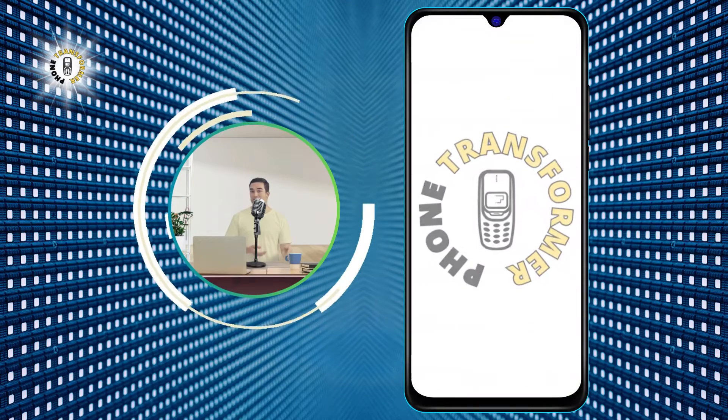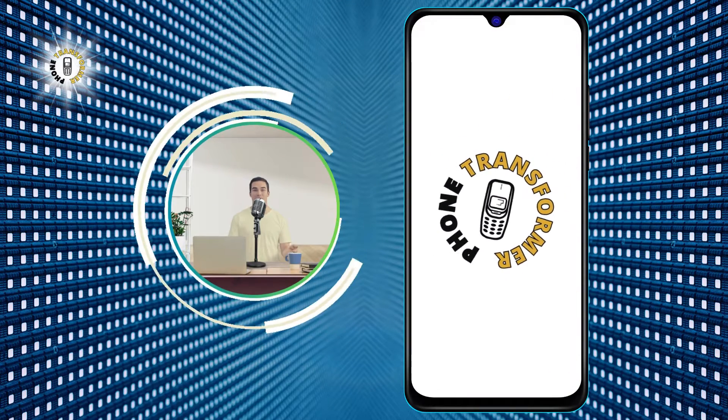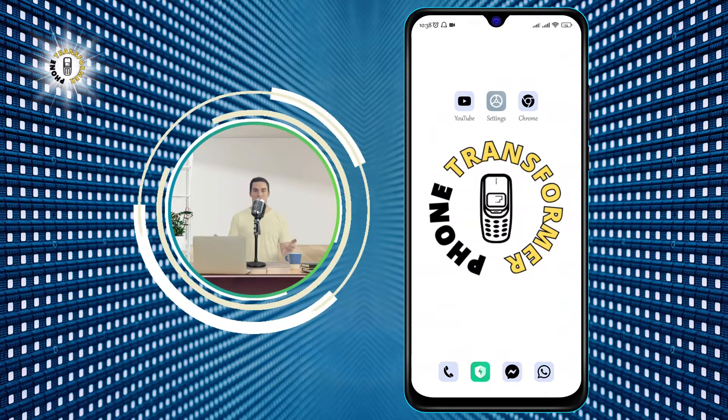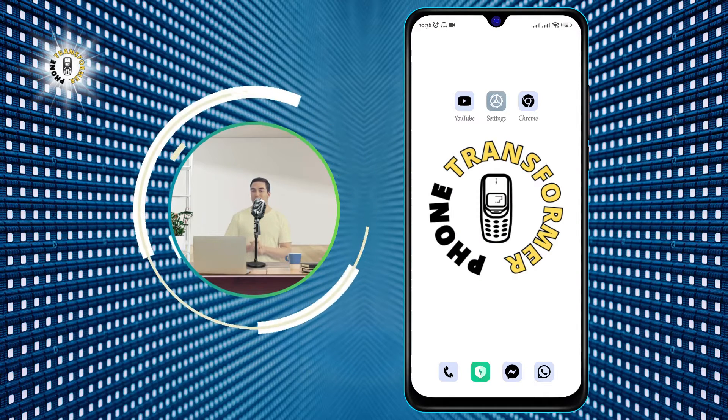Hi everyone, welcome to Phone Transformer, the channel where you can learn how to transform your phone with amazing tips and tricks.